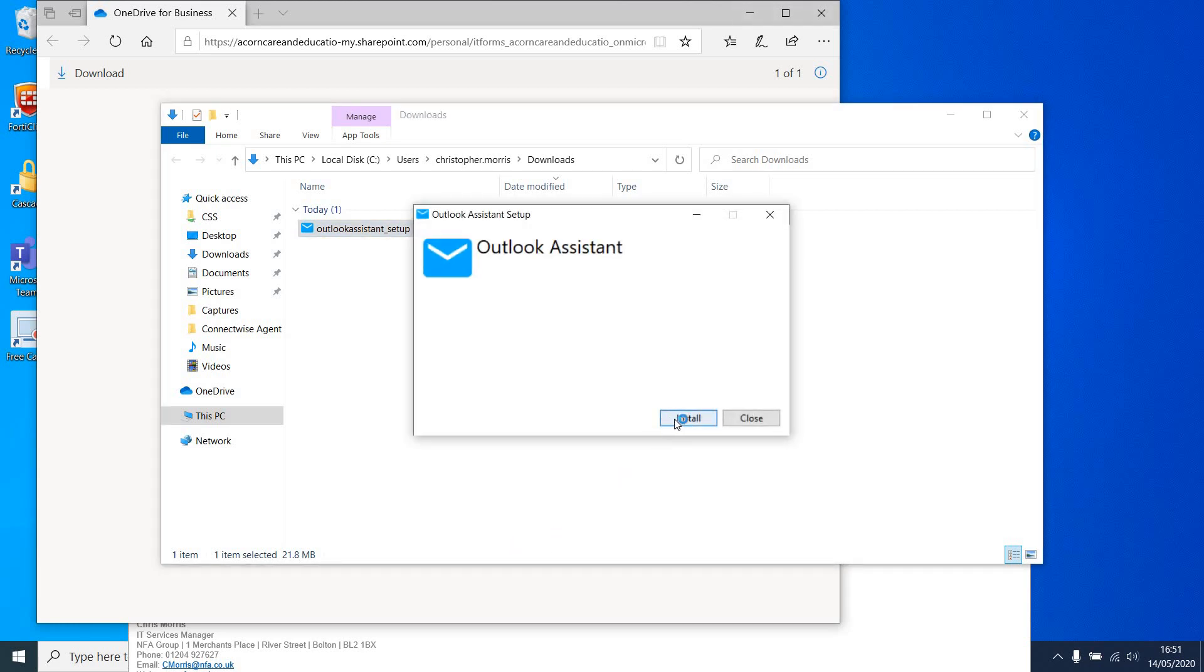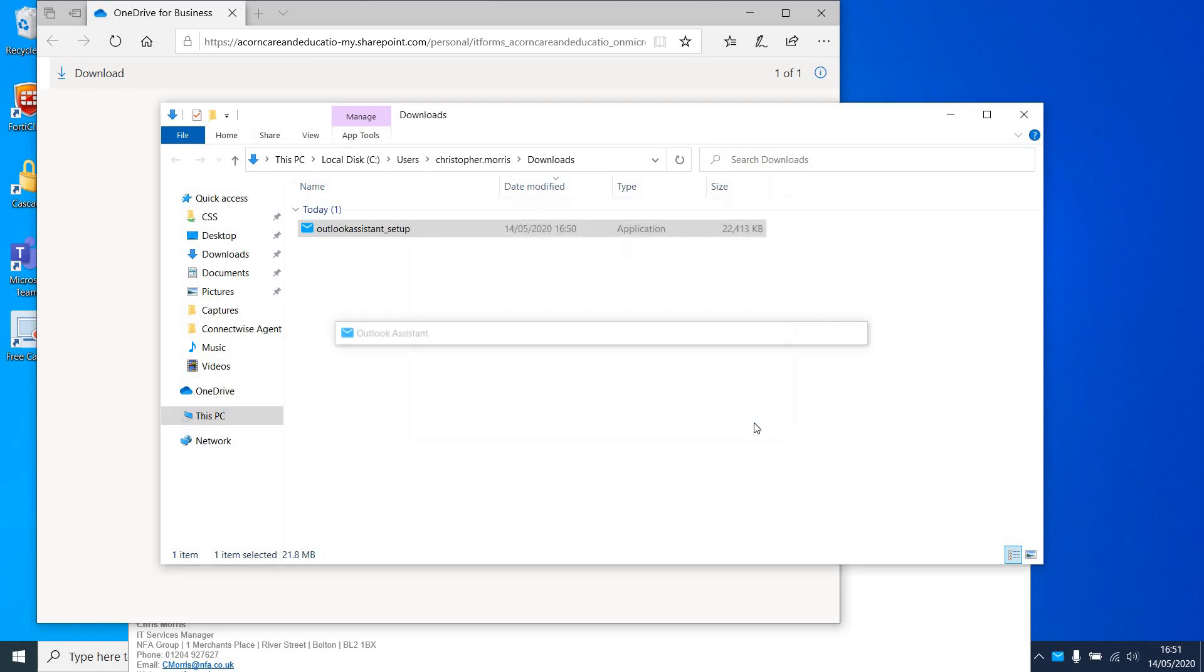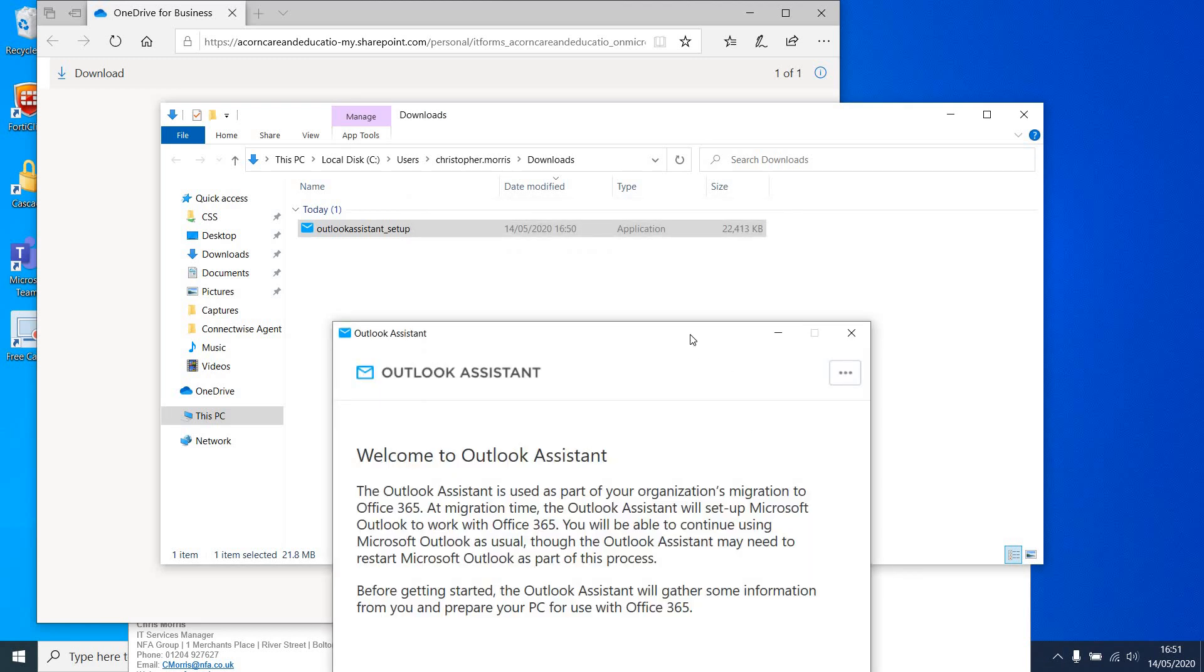Once you get to this section, click Install, wait until installation completes, click Close, and this box will appear.